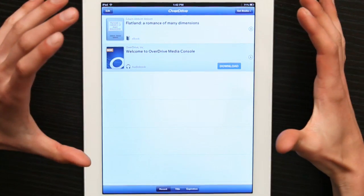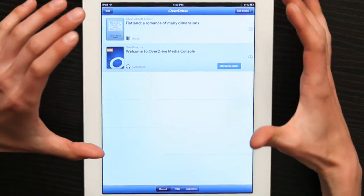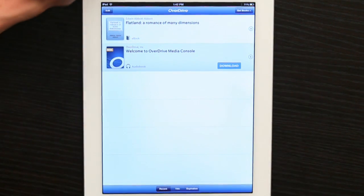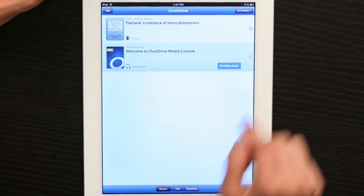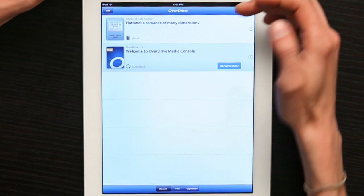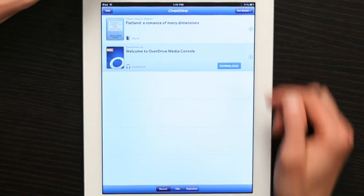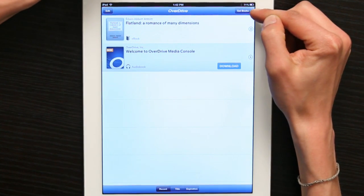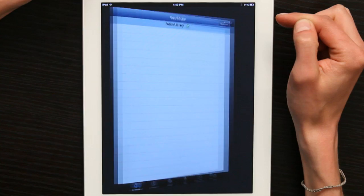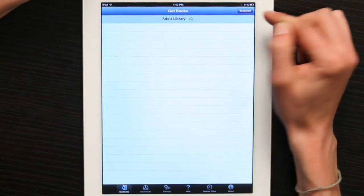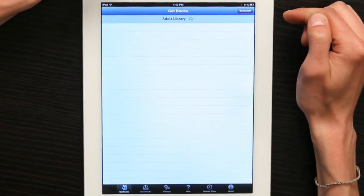This is the main page of OverDrive Media. This is where you can read books that you've previously downloaded. In the upper right-hand corner, you can tap Get Books, and then add your library. You'll have to be a member of your local library in order to get books from that institution.